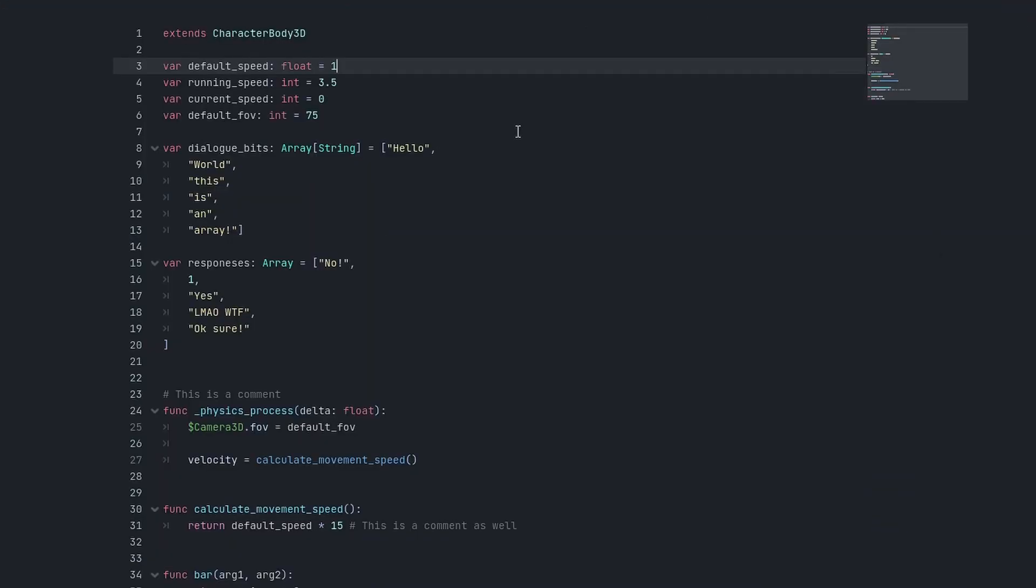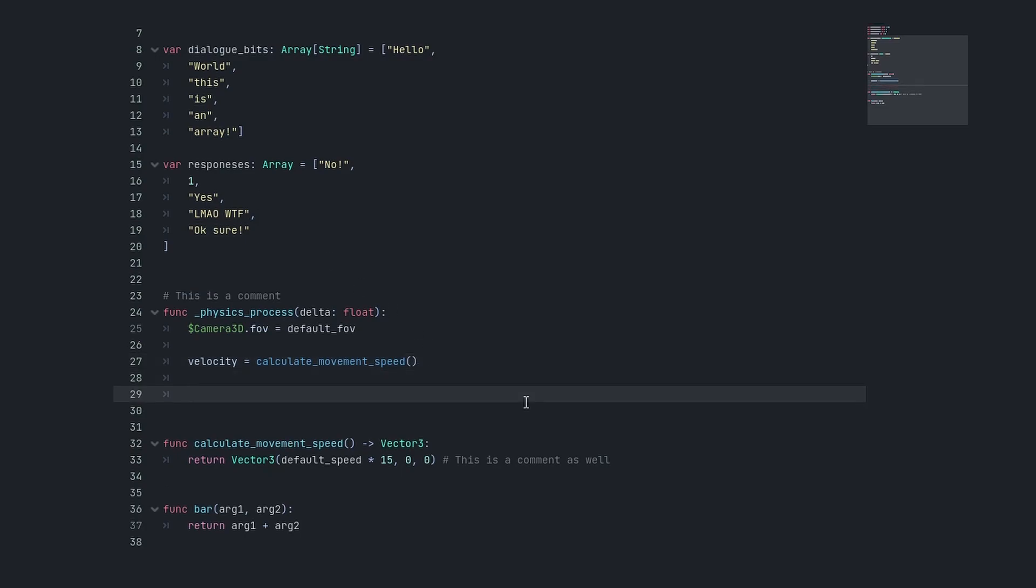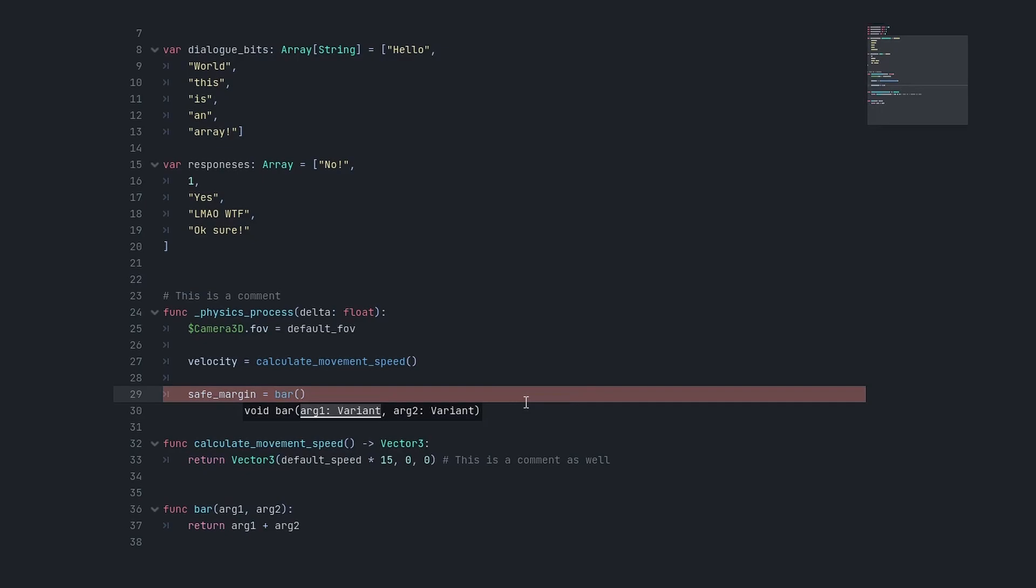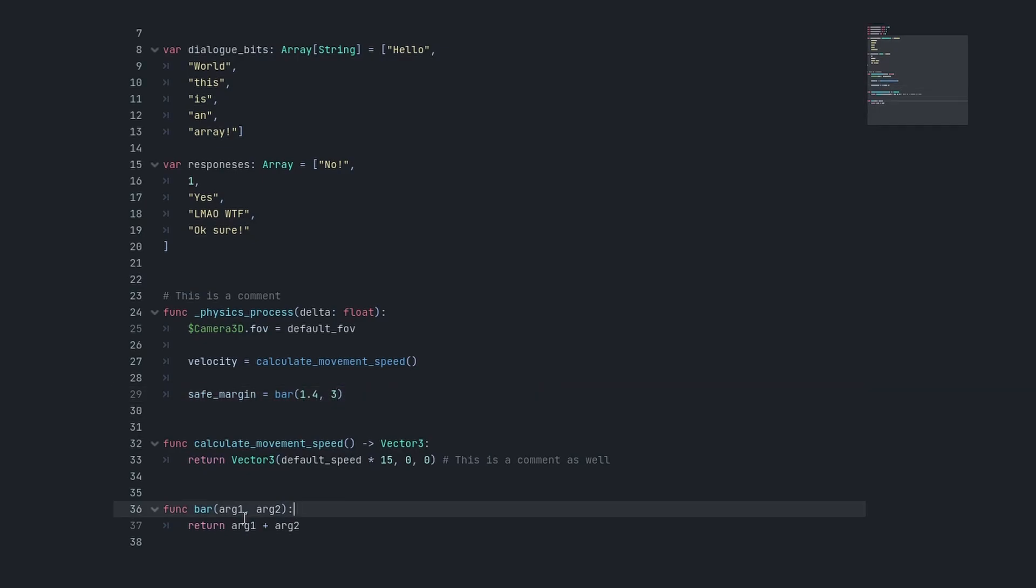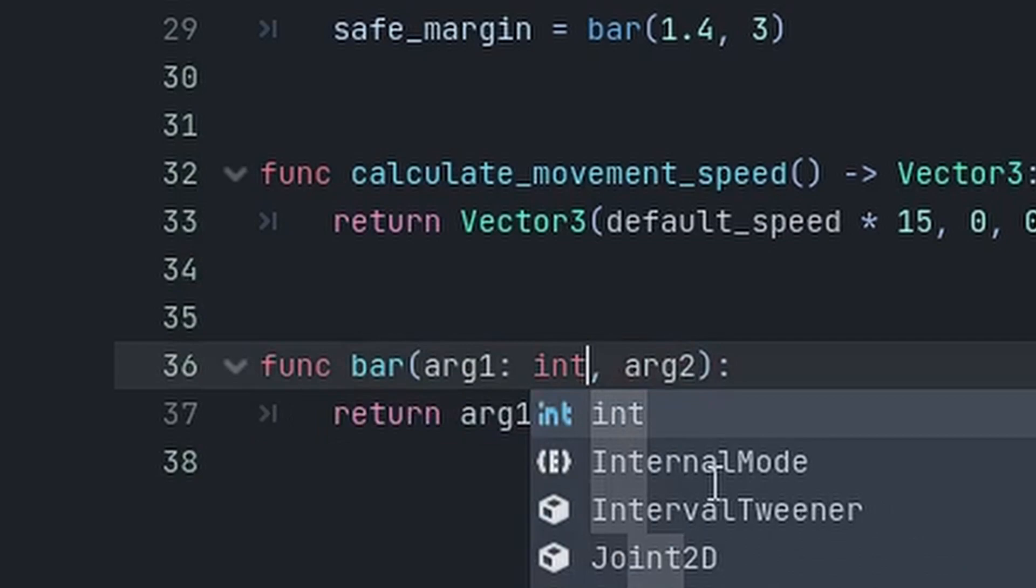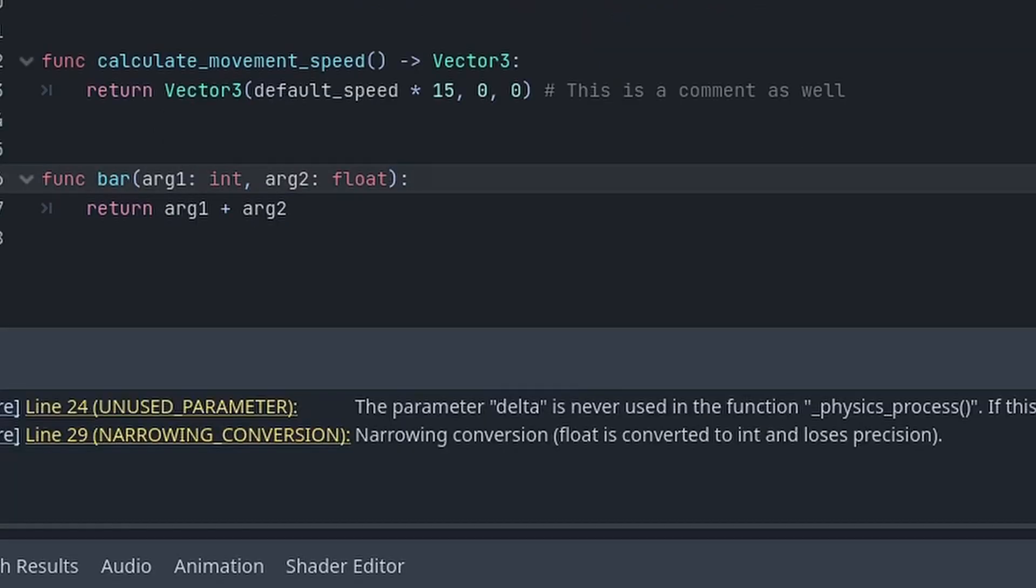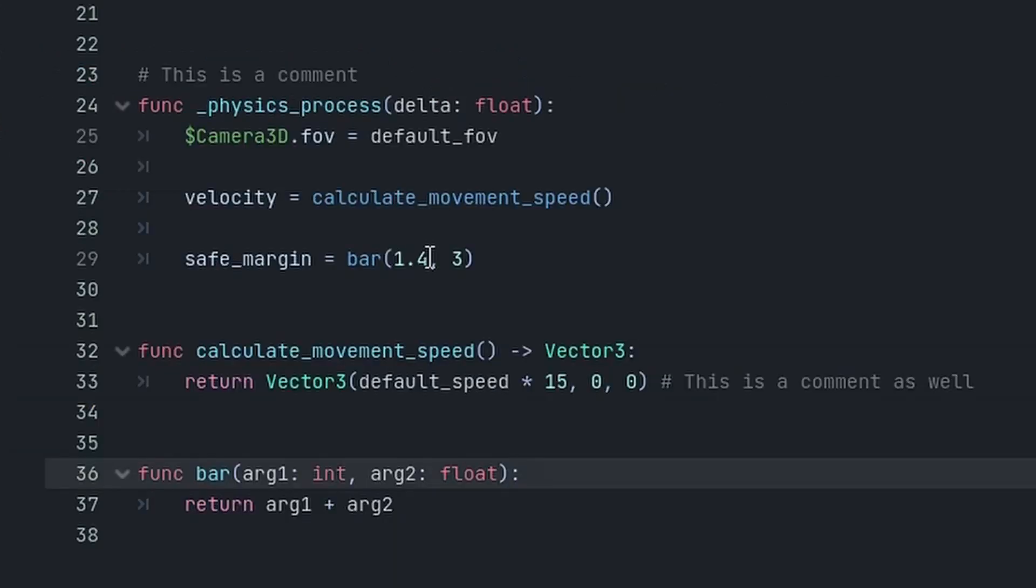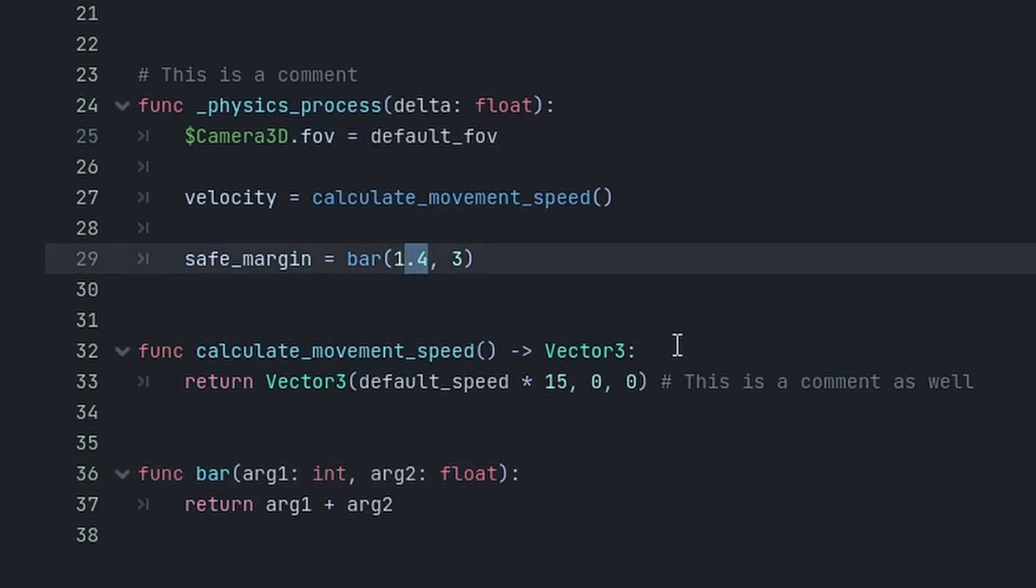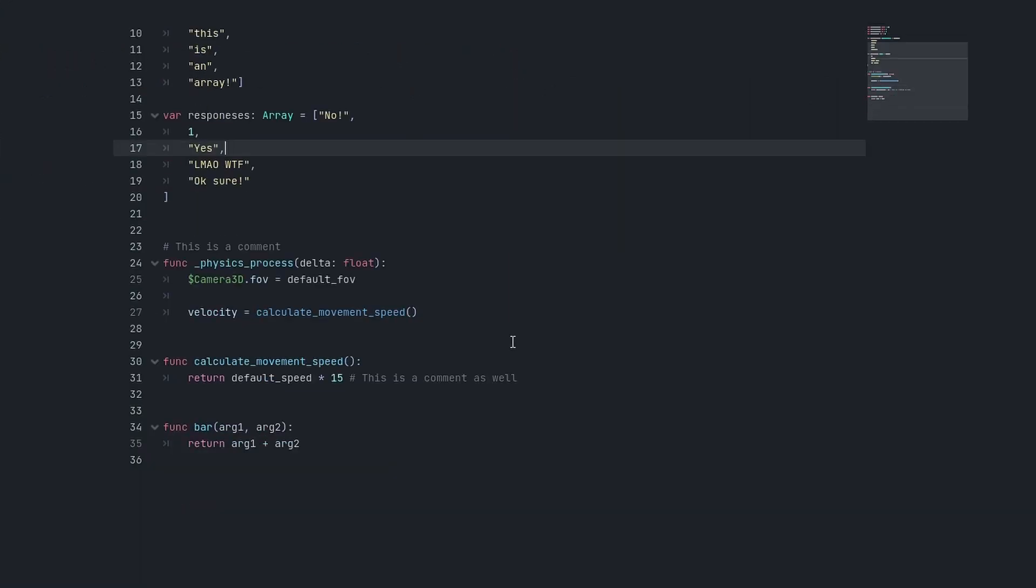Let's say I want to assign the result of bar to a safe_margin of the player. So I can do safe_margin equals bar, and then I have to pass in two arguments. You can also apply variable type hints to function parameters. For example, you could say this is an integer and this is a float, and now it will tell you that you will lose some precision in your float because it will be converted to an integer.